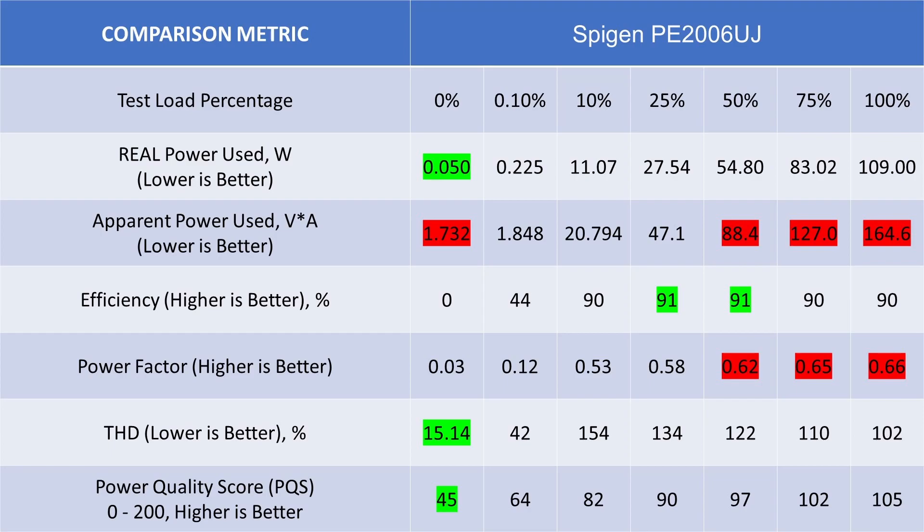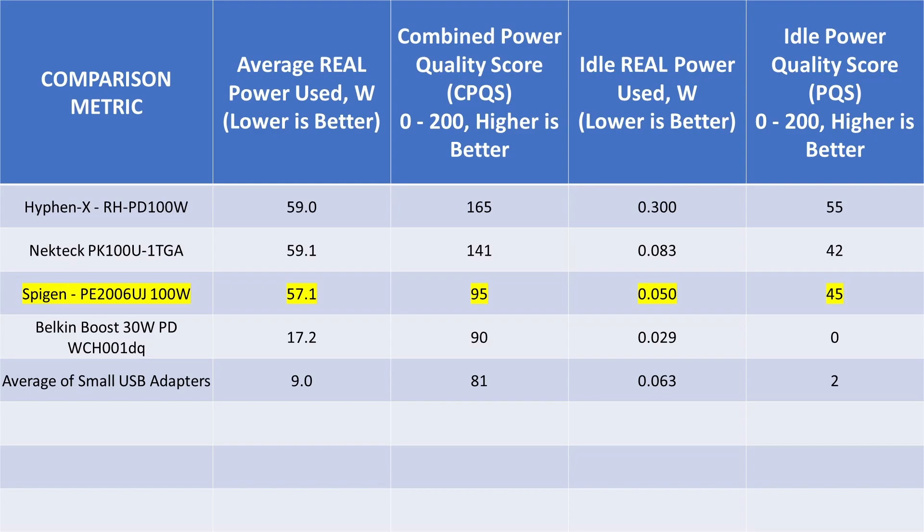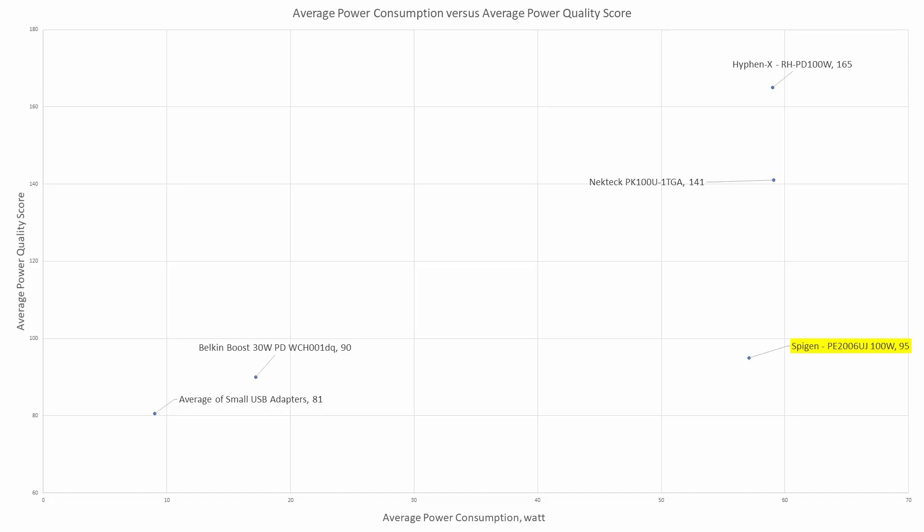Just for a quick recap, here's the data that we captured from this power adapter. We can see it's really not very good, especially for that 100-watt class device. And looking at it on the graph, you can see it's far lower than a lot of the competition.